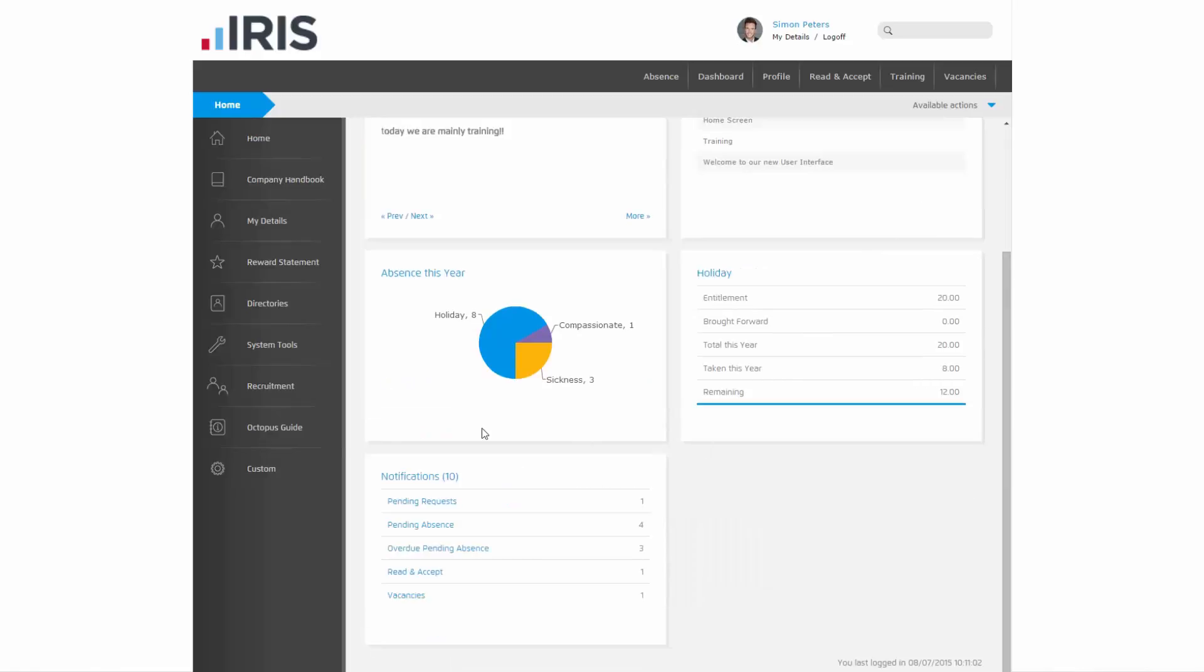If I continue to scroll down, you can see a list of any notifications you should be aware of here.